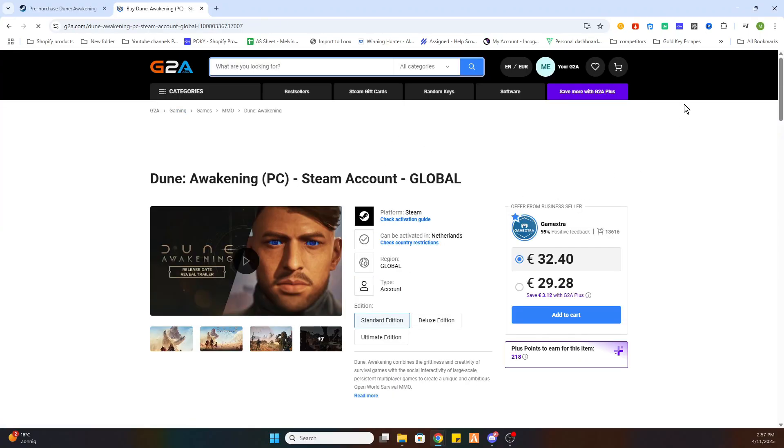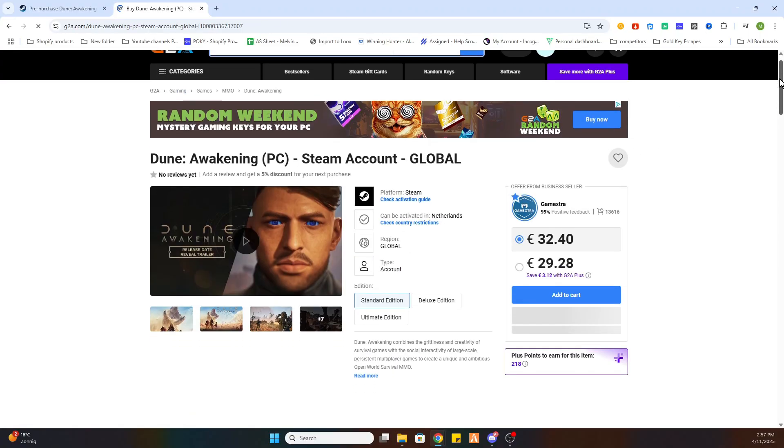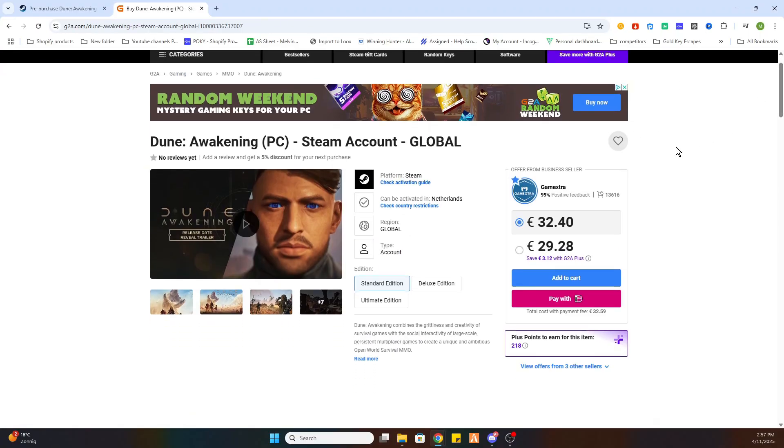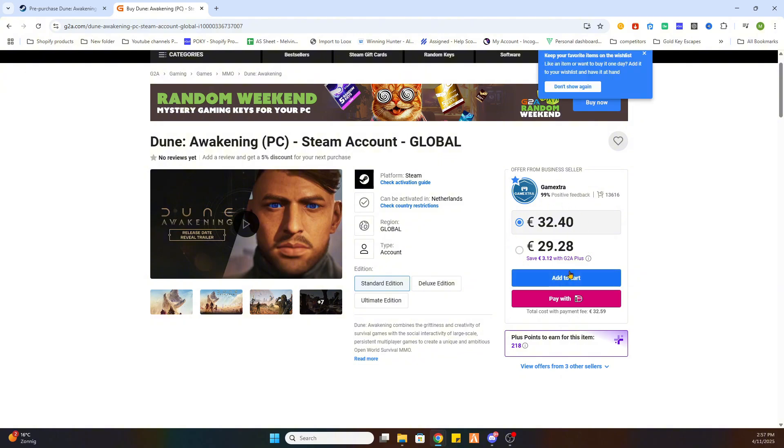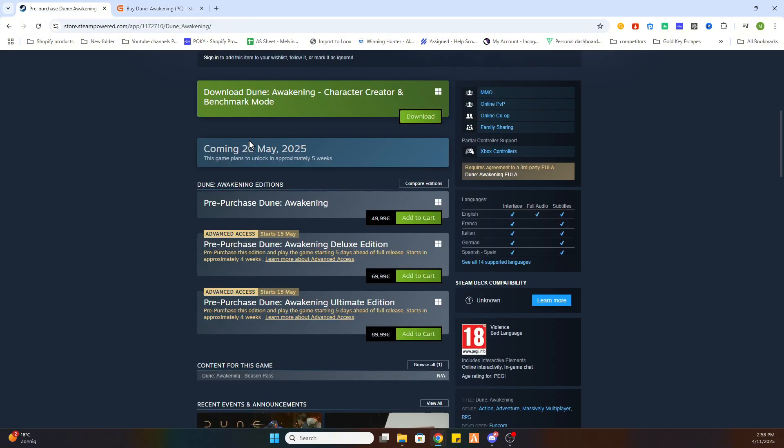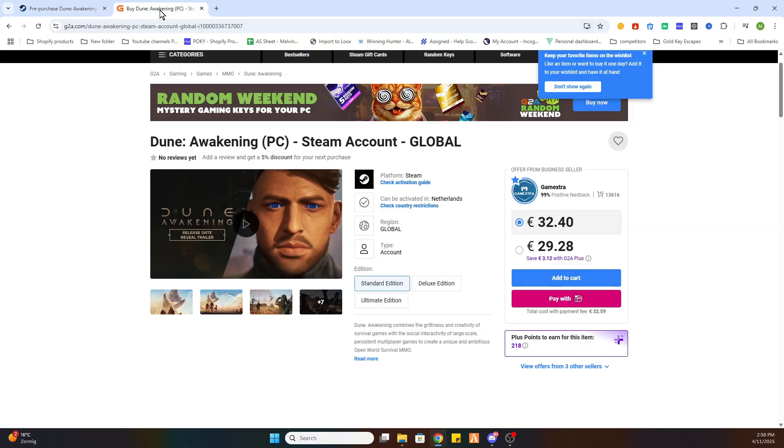After that scroll a little bit down and as you can see we can already purchase this game for just 29 euros and 28 cents instead of 49 euros and 99 cents. So this way is much cheaper than buying directly on the Steam store.